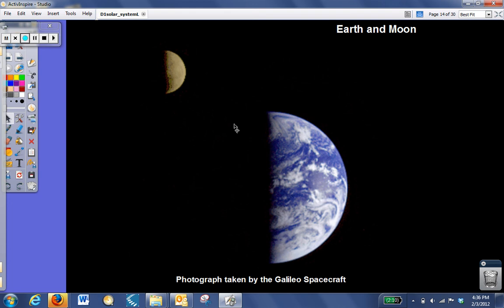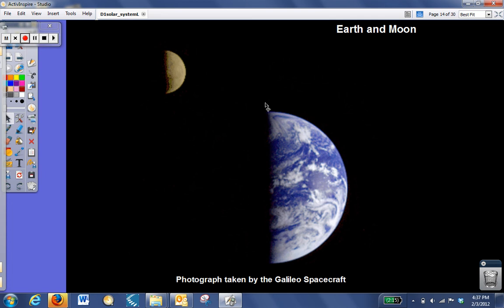Earth is called the water planet. It does have an atmosphere, mostly nitrogen and oxygen. The reason it's called the water planet is that it has water on 70% of the surface, but it's important to realize that that water is very thin, and that most of the planet is still made of rock and metal, which is why it is still considered a terrestrial planet.